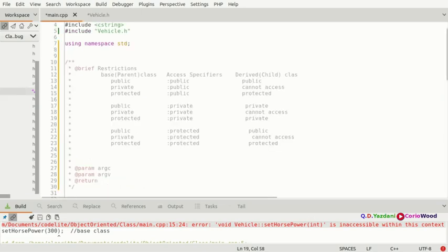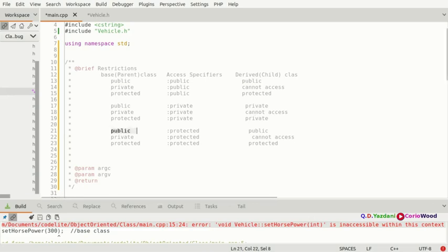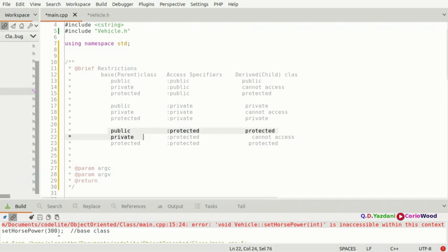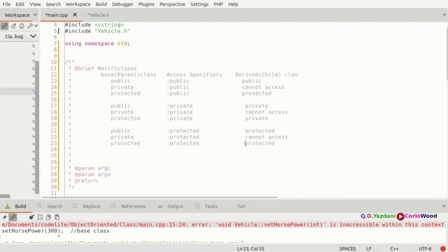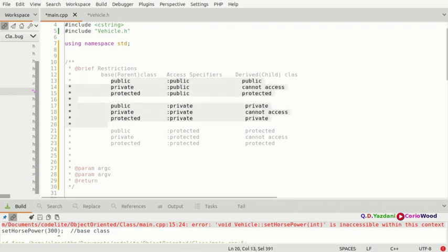Now coming towards the protected access modifier. If the base class has a public and you put protected as the access modifier, then it becomes protected in the derived class — not public. If the base class has a private and you put protected, it becomes inaccessible — you cannot access it. If the base class has a protected part and you put protected as your access modifier, then the protected part is accessible — easy, very straightforward.